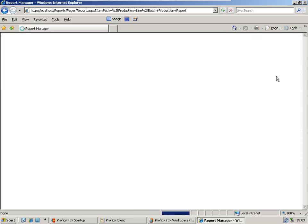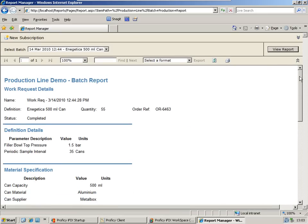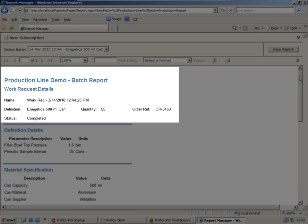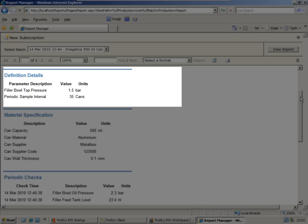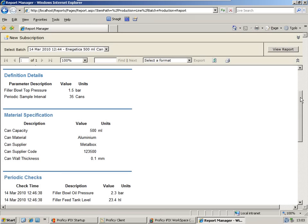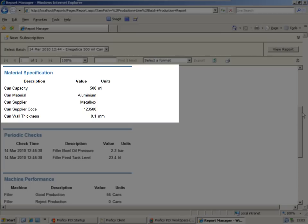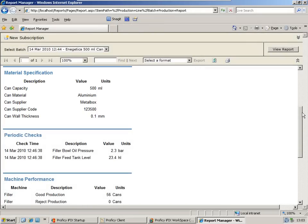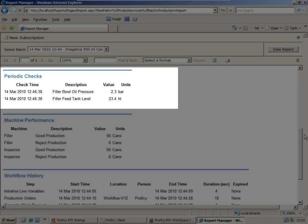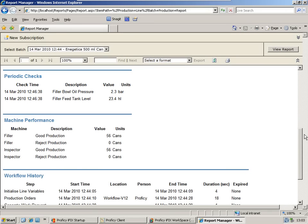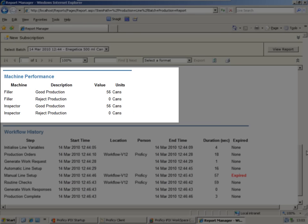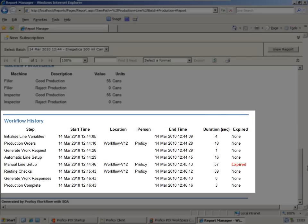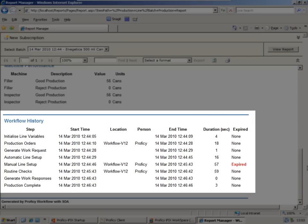Such information will include details of the production order, parameters downloaded to the machines, material specifications, periodic quality checks, machine performance, and finally, a comprehensive history of all the tasks and steps carried out.